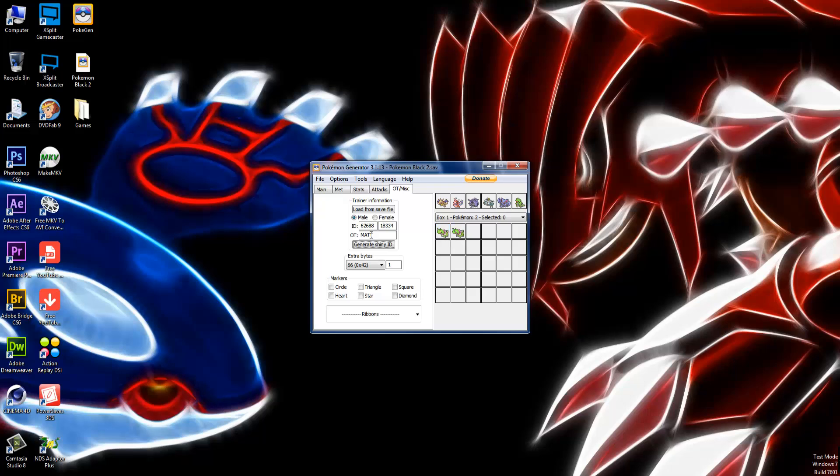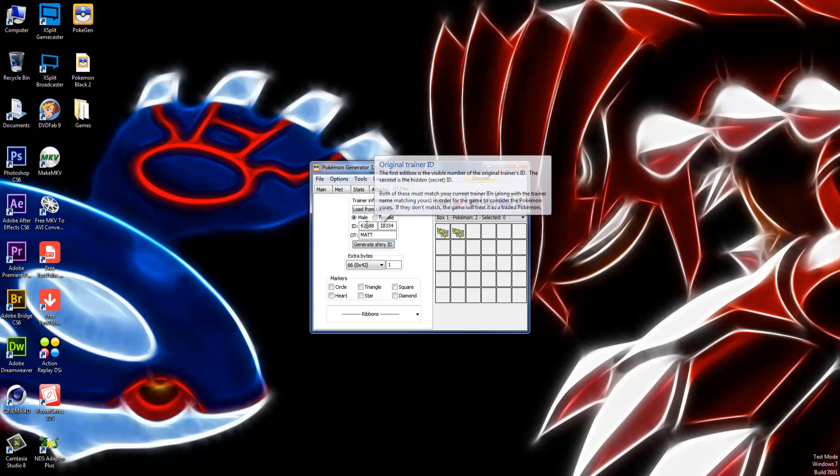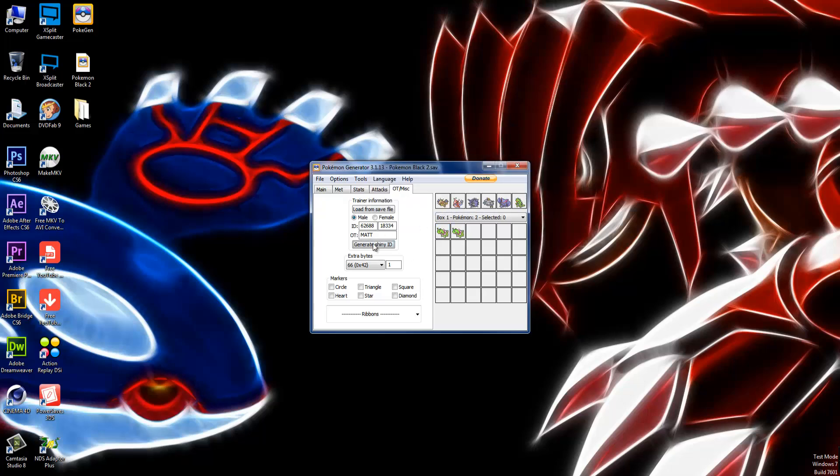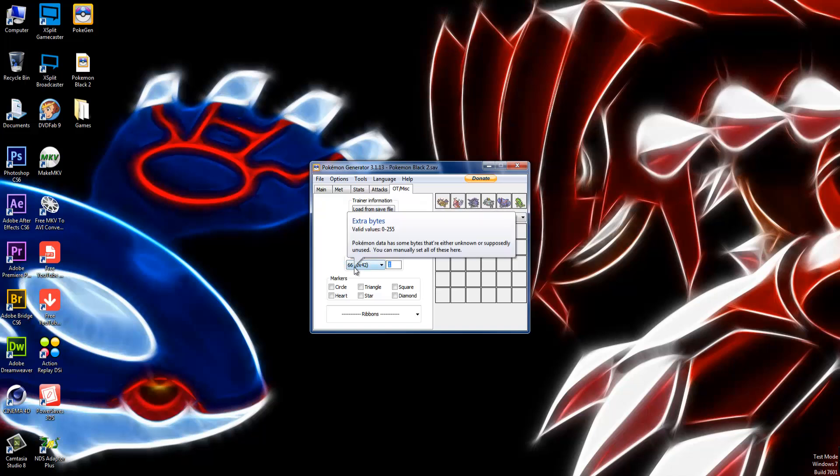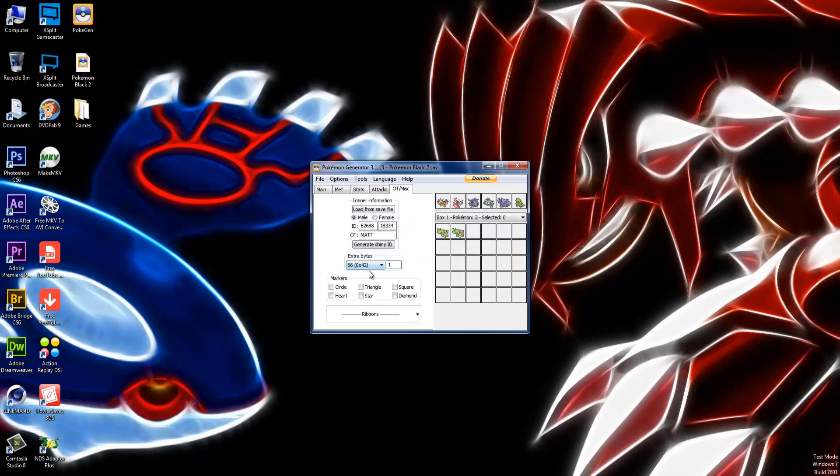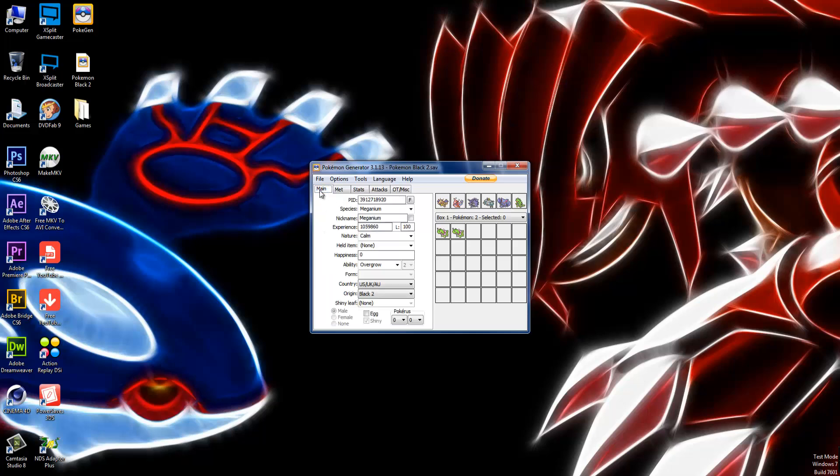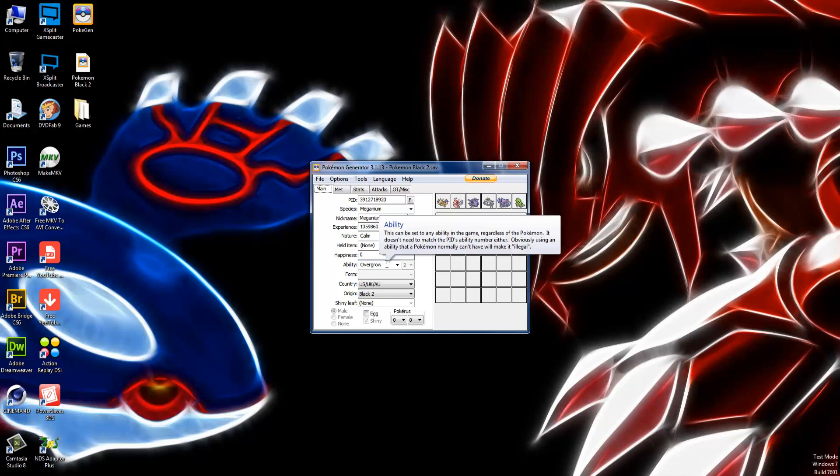Basically, you're going to want to make it a legit number and everything. The most important part right here: you're going to make the extra bytes right here. This is going to be zero. You're going to want to make this one. What that signifies is it signifies a Dream World ability. Basically, it will not show up as a Dream World ability. This will be Overgrow in a Gen 5 game.